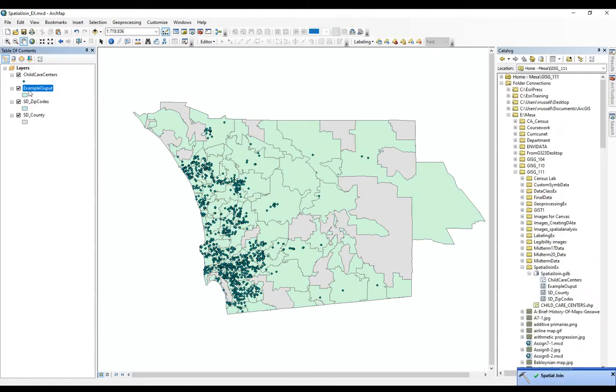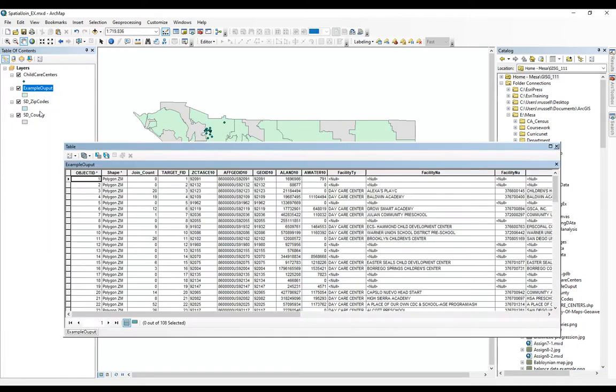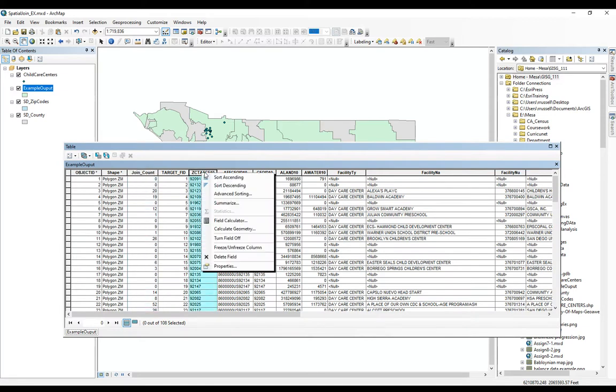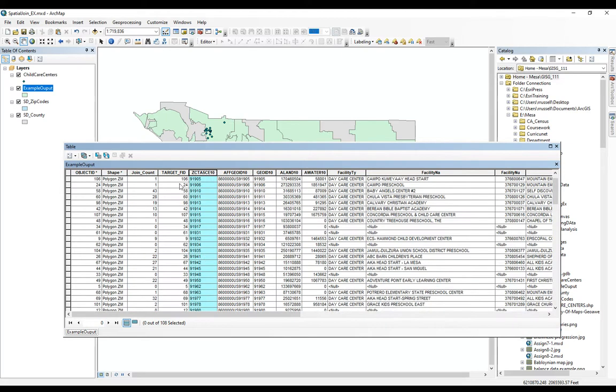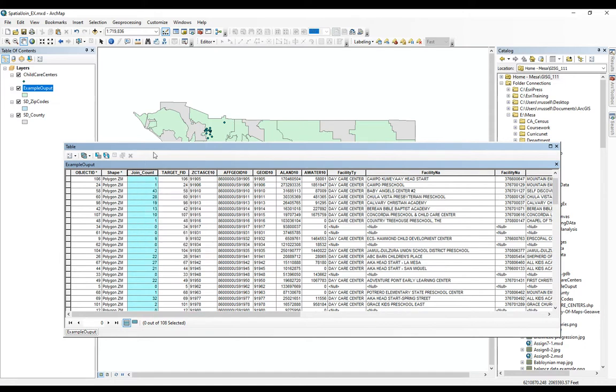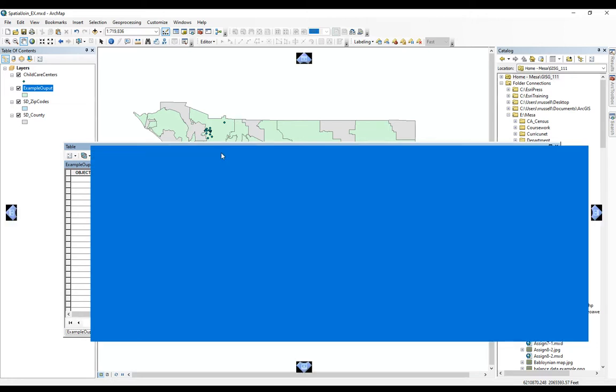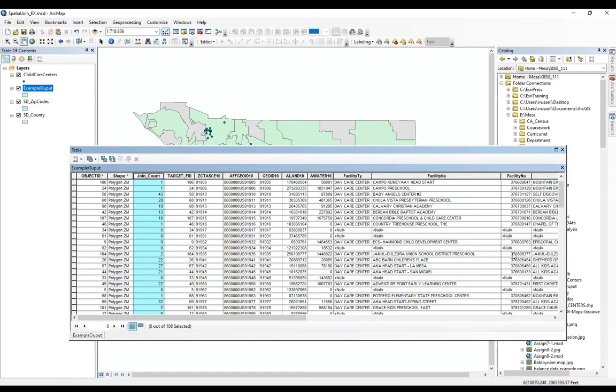And we'll see our example output is added. So this green layer has been added. If we open up our attribute table, we'll see two things right up front. Here's our zip code data that we can sort by if we wanted to see a specific zip code. And this new join count field has been added. This will give us all of the child care centers in each zip code.